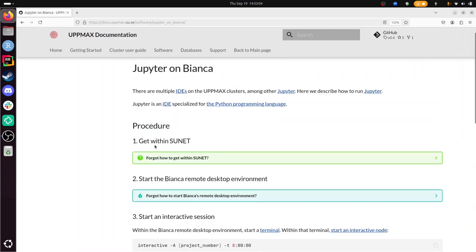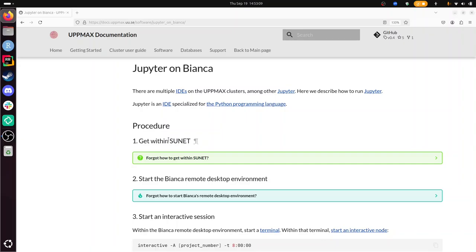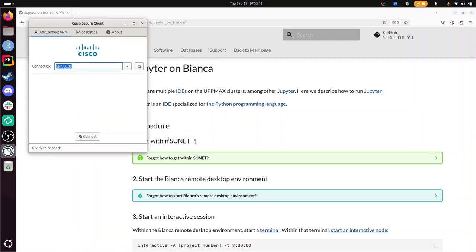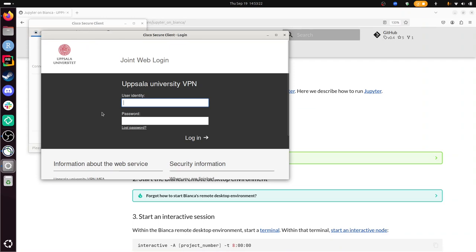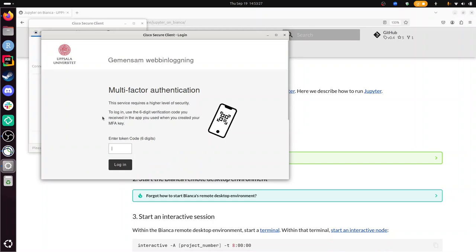First, I need to be within SUNET. I can do that. I'm not in the university network—I work from home. That means I need to use a VPN. I use the UPPMAX, the Uppsala University VPN. And for that I need the two-factor authentication. If you are inside of the university networks, then it will be easy. Then you can skip this step. If you work within any university within Sweden, you are in SUNET. I need to authenticate.